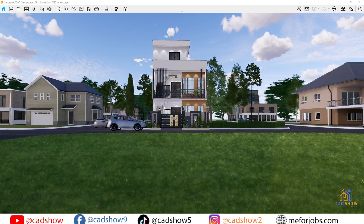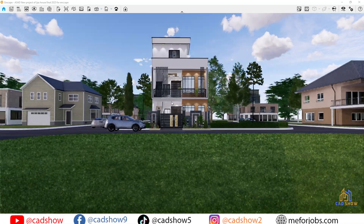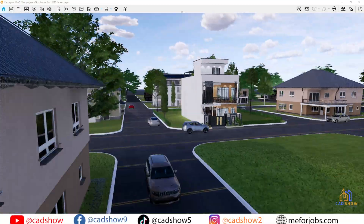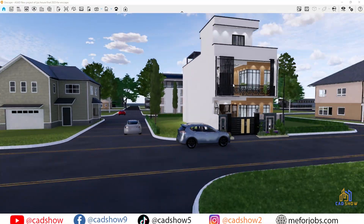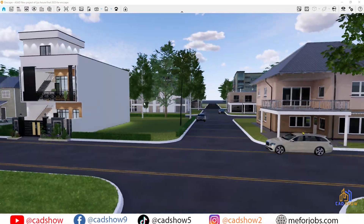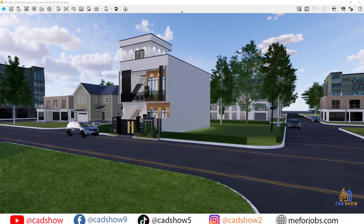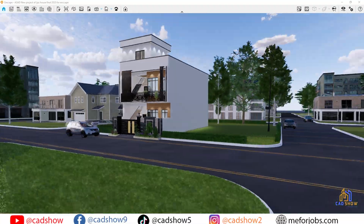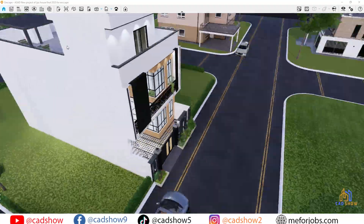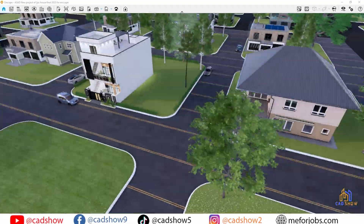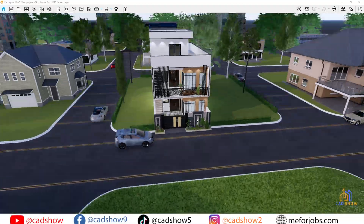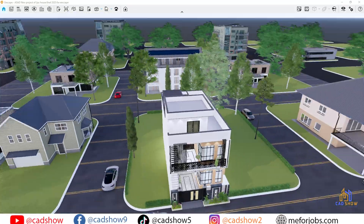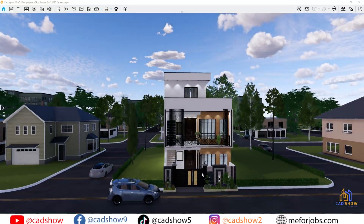One of my favorite updates is automatic level of detail. Enscape now simplifies geometry in the background depending on your view. The result? Faster rendering and smoother navigation, even in heavy scenes.